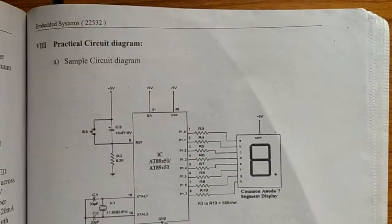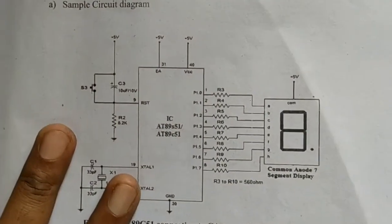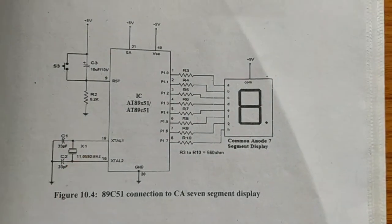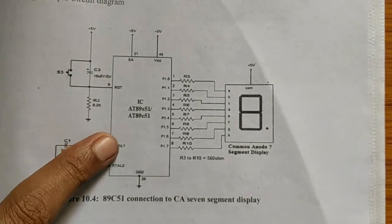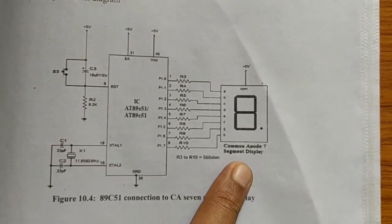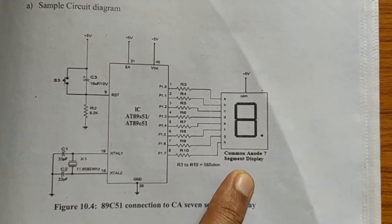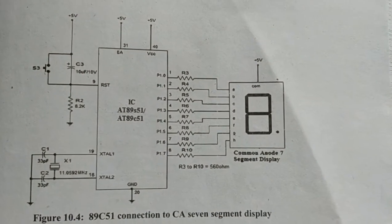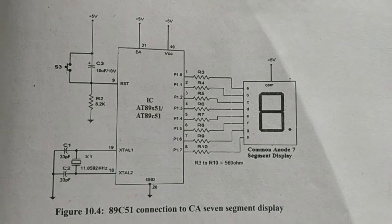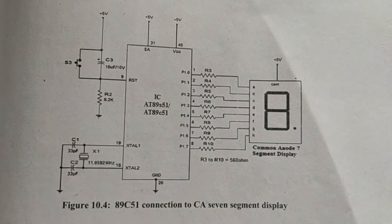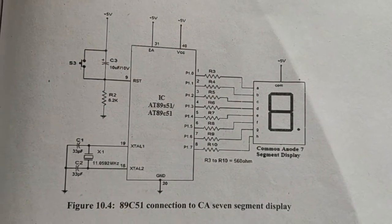In this experiment, the microcontroller is connected to common anode type of LED 7-segment display. There are two different types of LED 7-segment displays: one is common anode and another is common cathode.